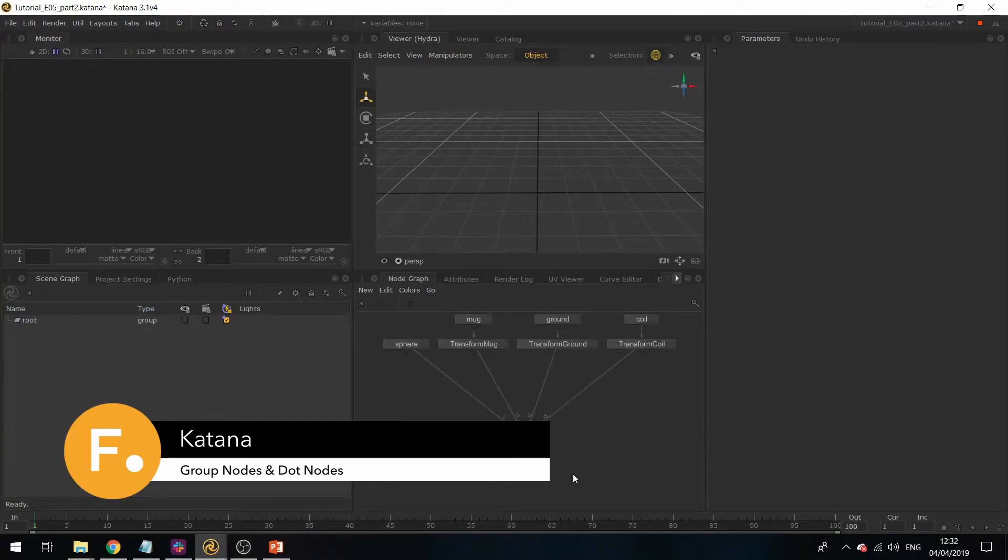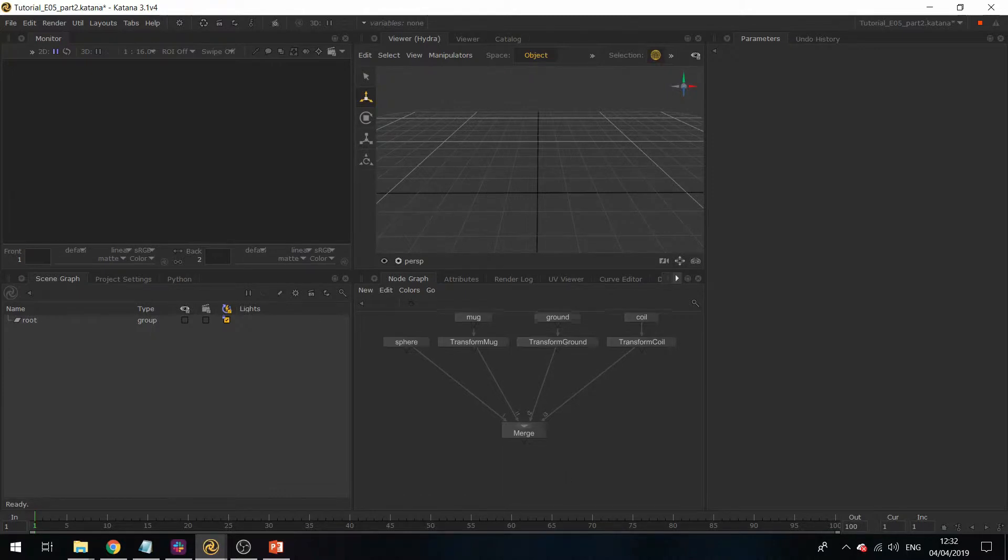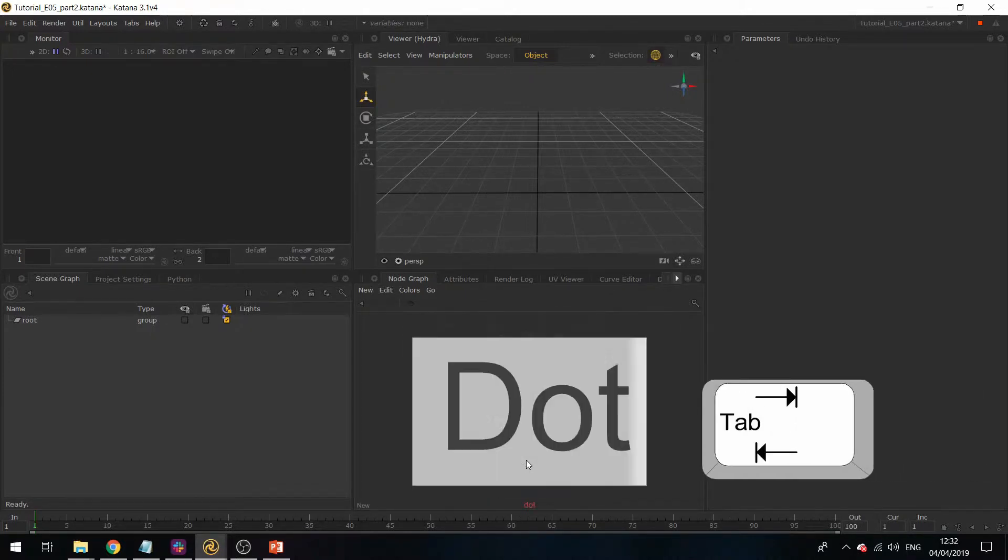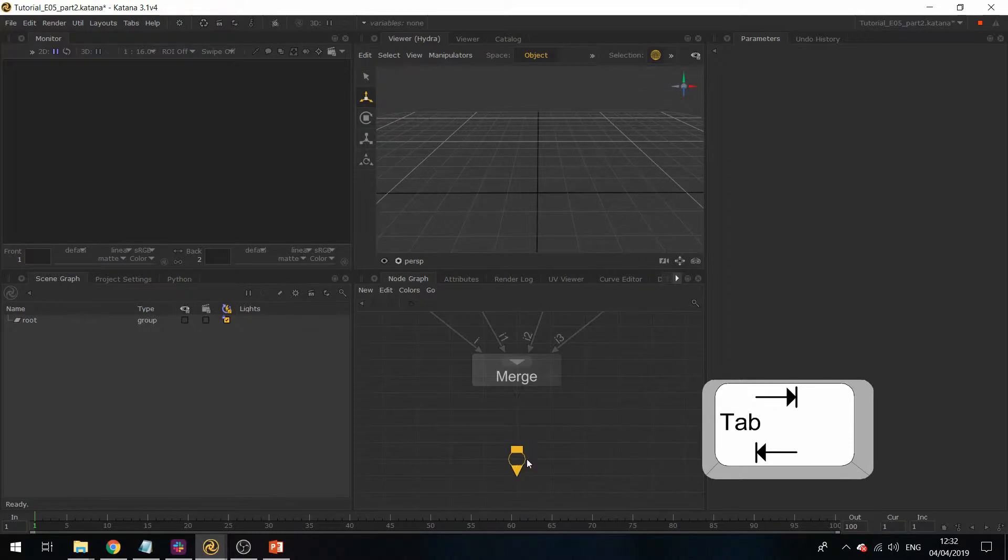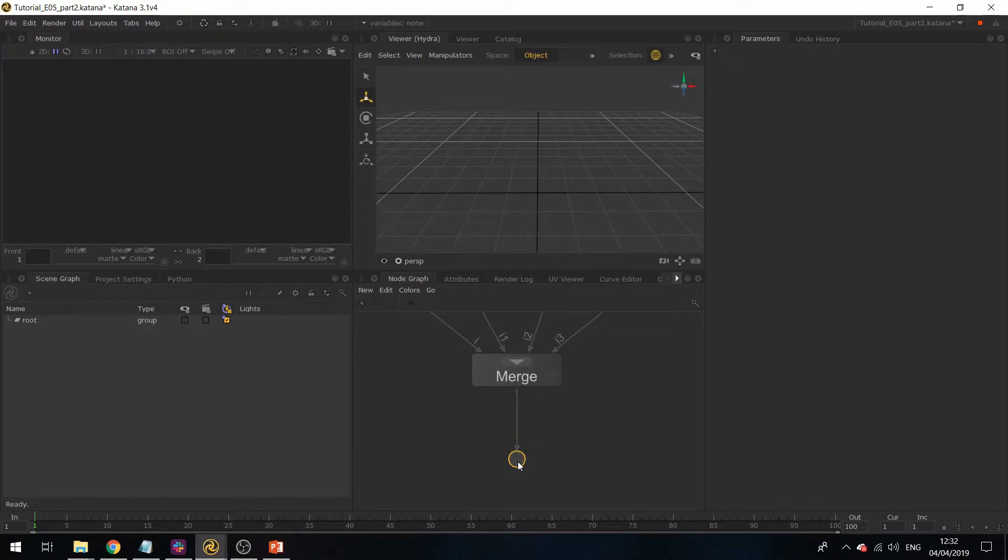Now I'm going to introduce the dot node. This node doesn't really do anything aside from straightening out the connections in the node graph. If I hit tab, type in dot and enter, and place this on the node graph, I can form a connection between the merger's output and the dot's input.